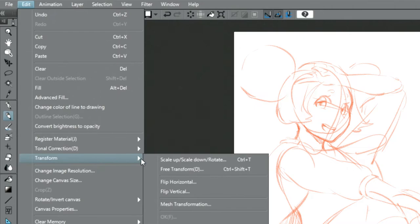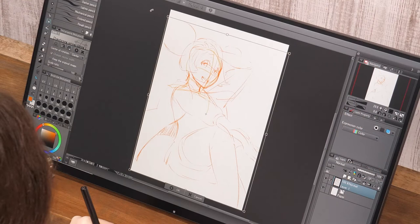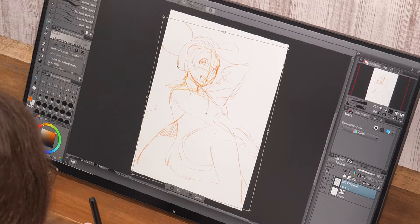Using shortcut keys or by choosing from the command bar, it's easy to deform, move or change the size of the image to arrange details of the draft.